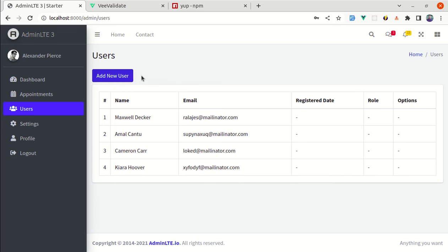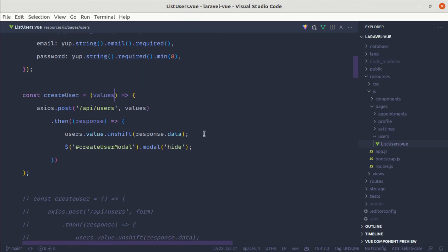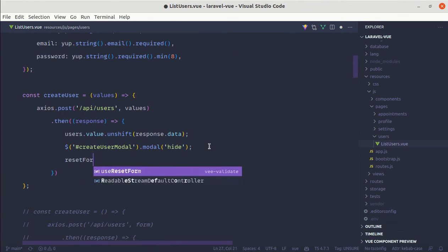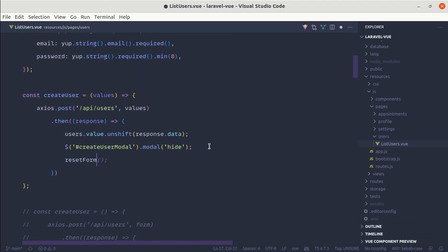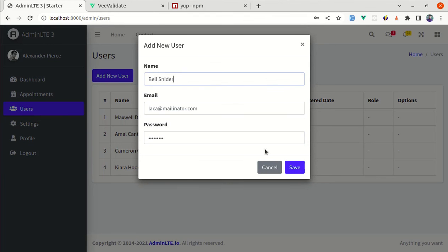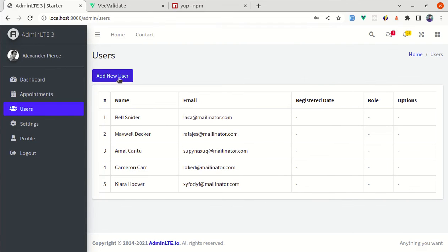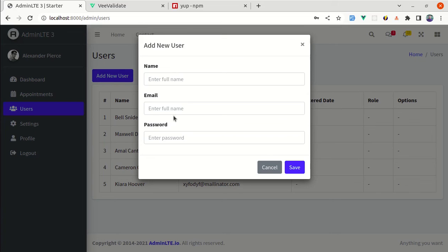There is one more issue — if I click Add New User again, the previous information is still there because we haven't reset the form. To reset the form, we need to call the resetForm method. Let me add resetForm inside the createUser function and get it from the form's v-slot. Now let me test — add a new user, fill out the form, click Save, and clicking Add New User again shows the form is cleared, which is perfect.